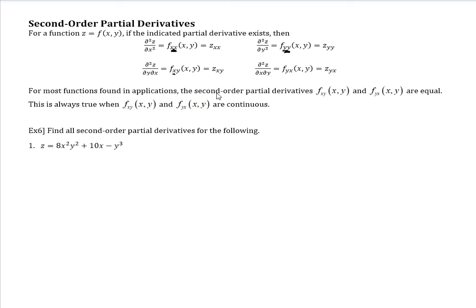This one is doing the derivative with respect to x first, and then afterwards with respect to y. And then this last one does it with respect to y first, and then afterwards with respect to x. Now, these two should be equal to each other, so you can check your answer when you need to do these. Let's break these down.